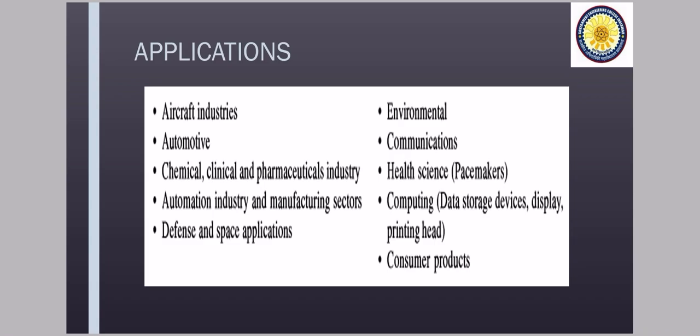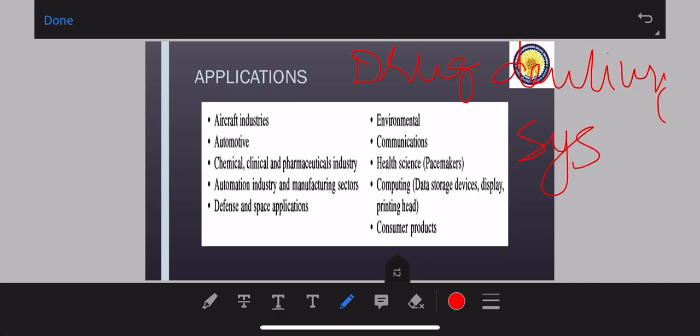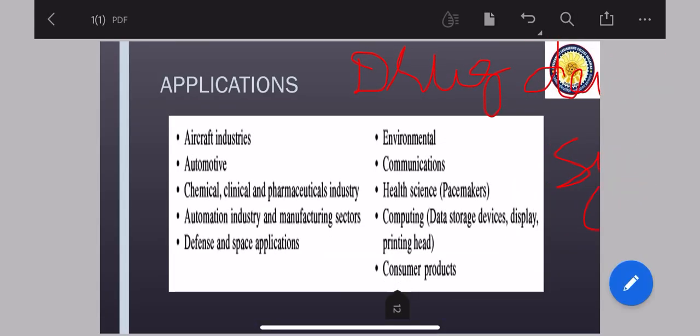For example, the pacemakers, hearing aids are also one of them. Now, there is a very nice research is going on in drug delivery system. So in this, what is there is without, you know, whenever you have to put some injection, you have to pierce the body and it is very painful process for some people. So for this, we are making that drug into, whatever the substance is, we are making it at micro nano level so that it will slowly introduce into your skin and there is no need for piercing your body and all that. So such things are there in drug delivery system and it is under good research. Computing, data storage devices, printing heads and then consumer products.